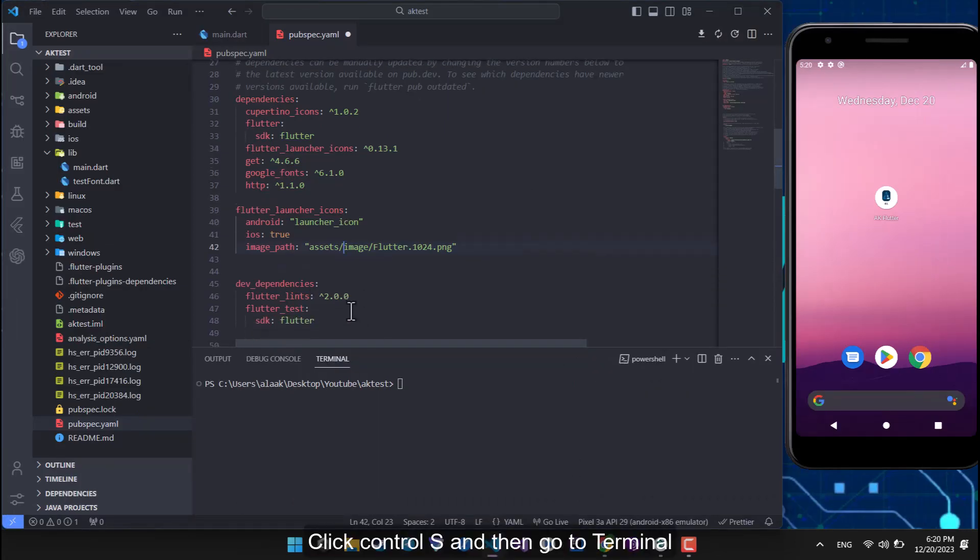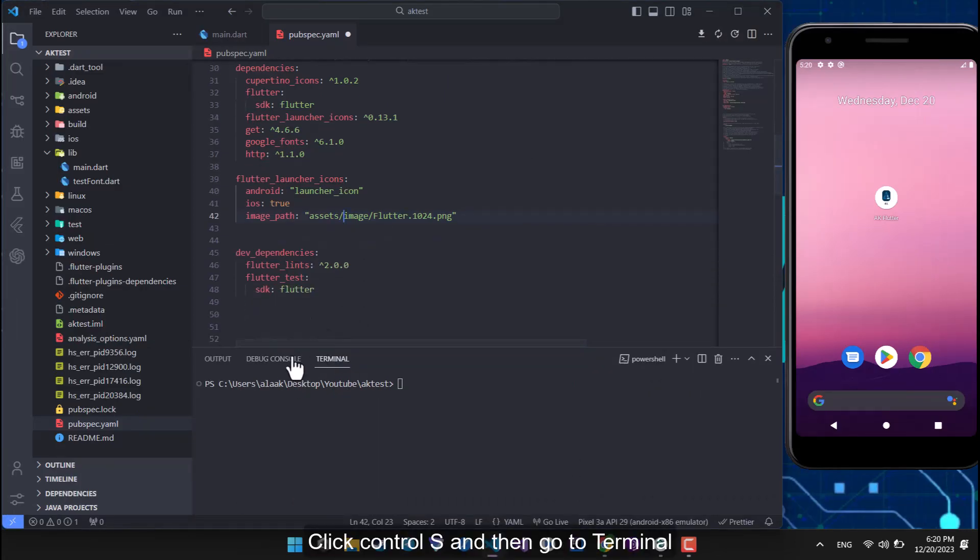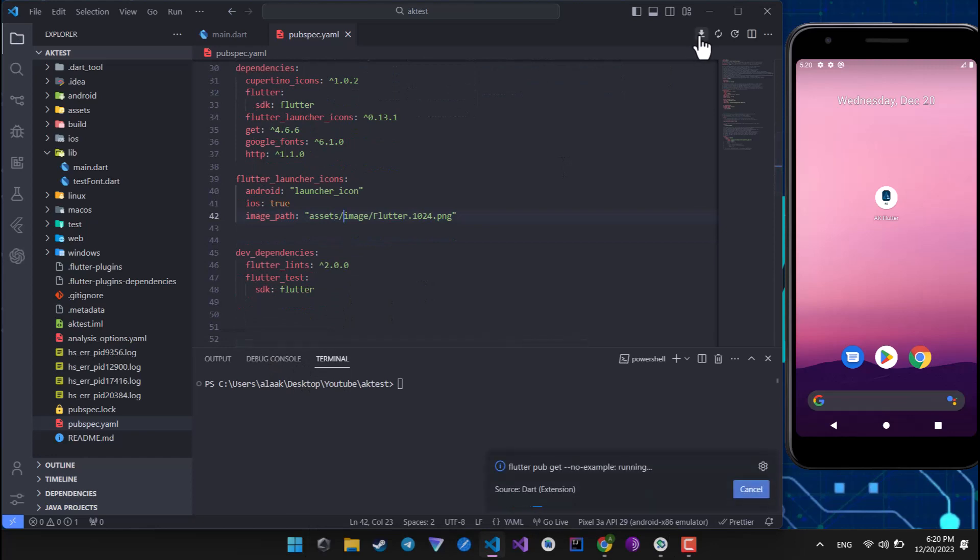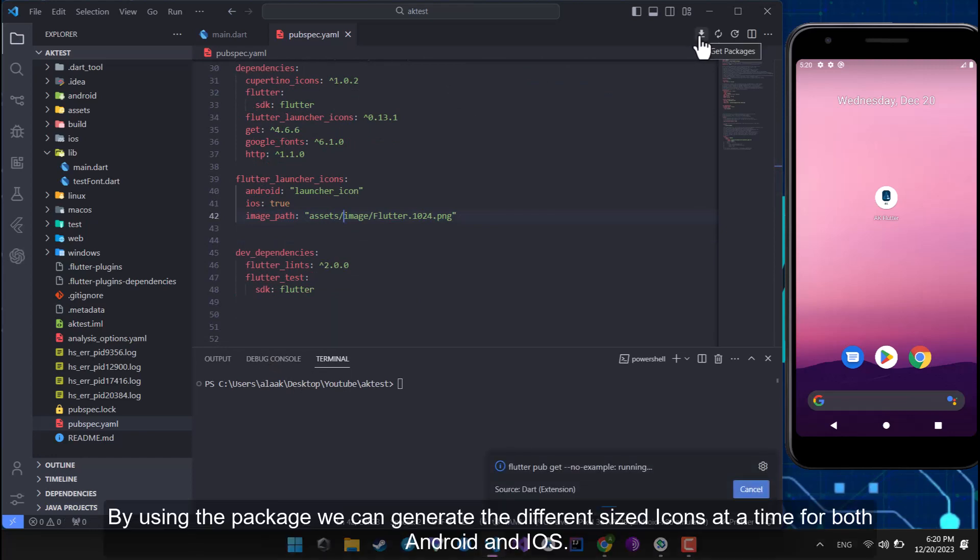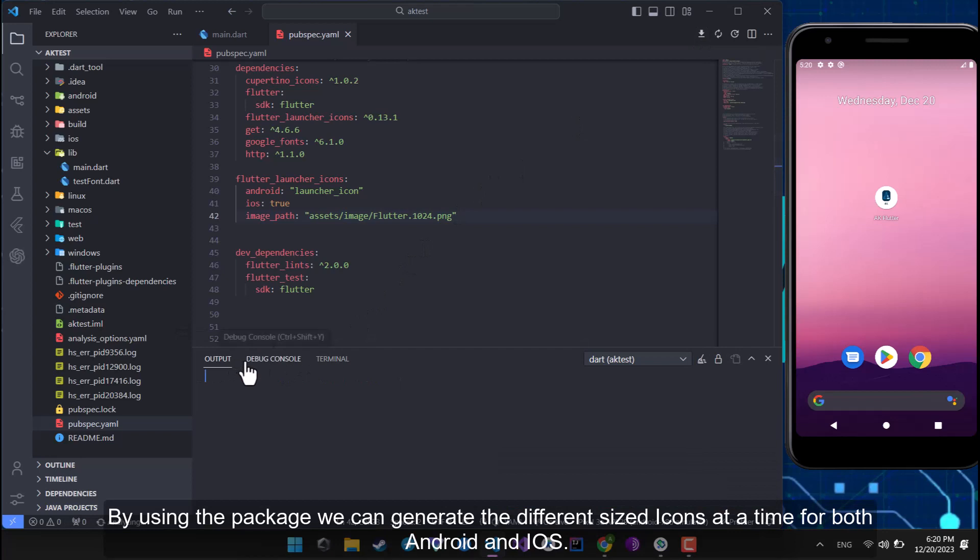Click CTRL-S and then go to terminal. By using the package we can generate the different sized icons at a time for both Android and iOS.